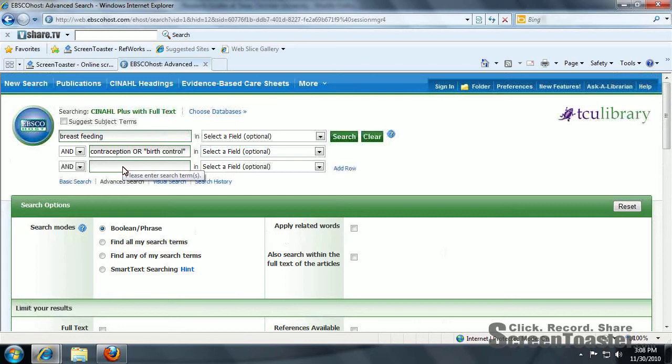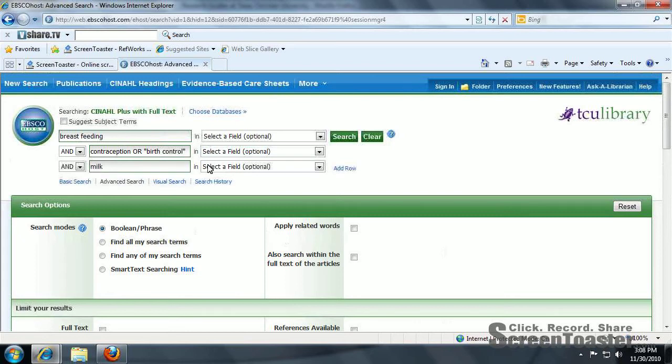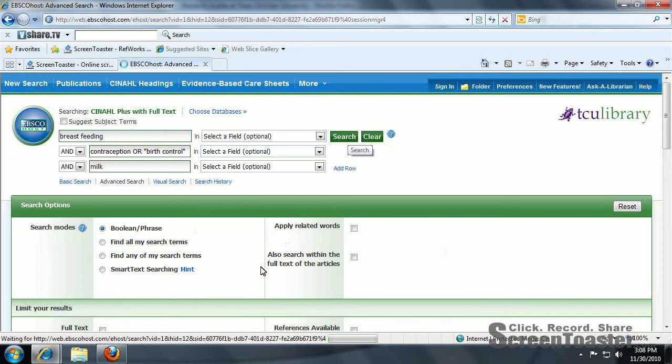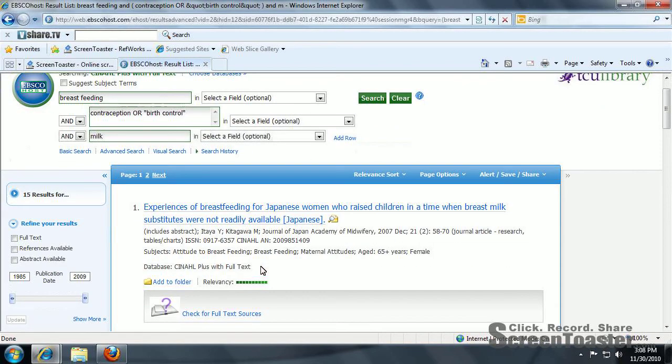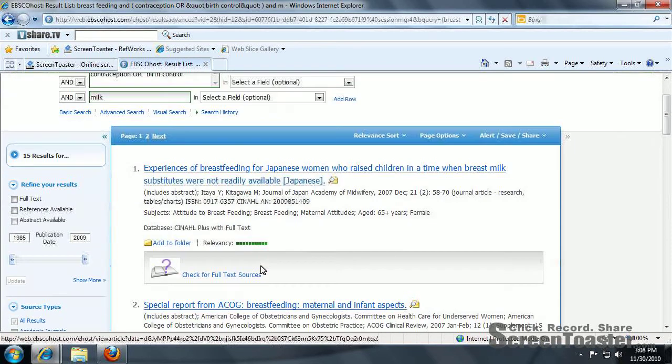Also, we're going to add the word milk to ensure we get something over milk flow. We're going to press search. And we have 15 results.